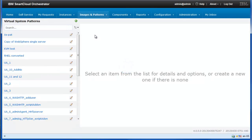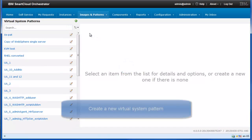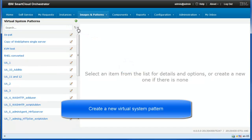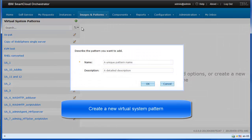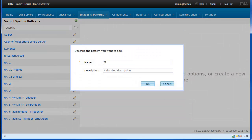To create a new virtual system pattern, click the Add icon. Enter a name and a description and click OK.